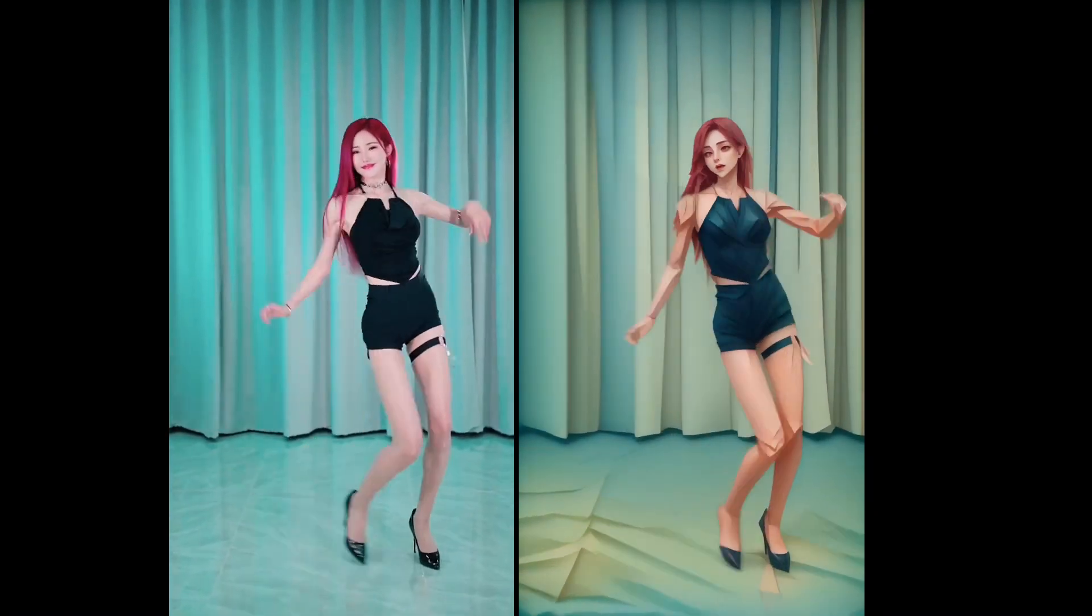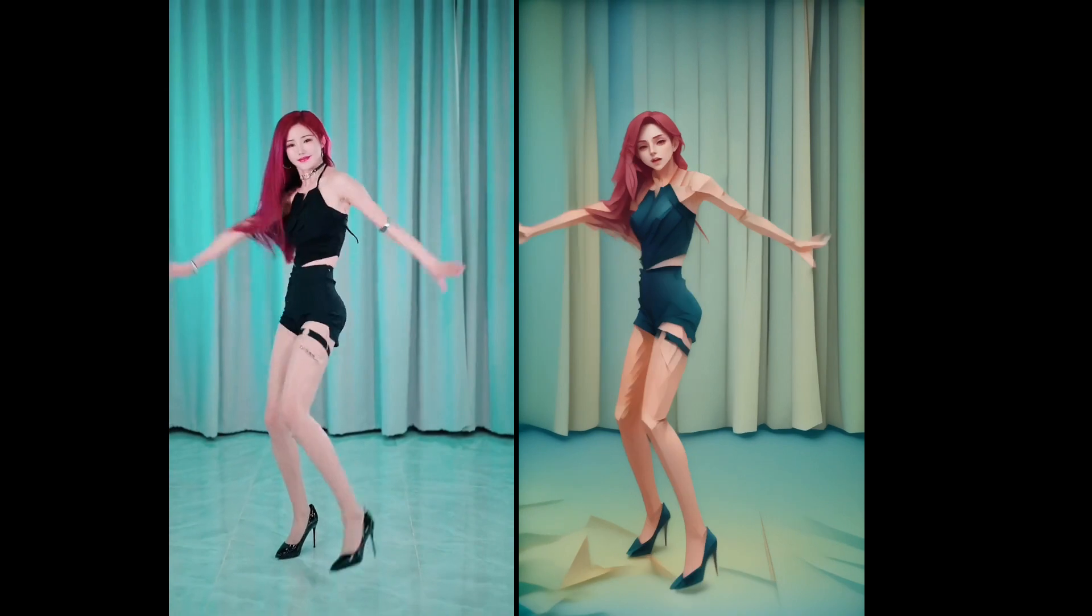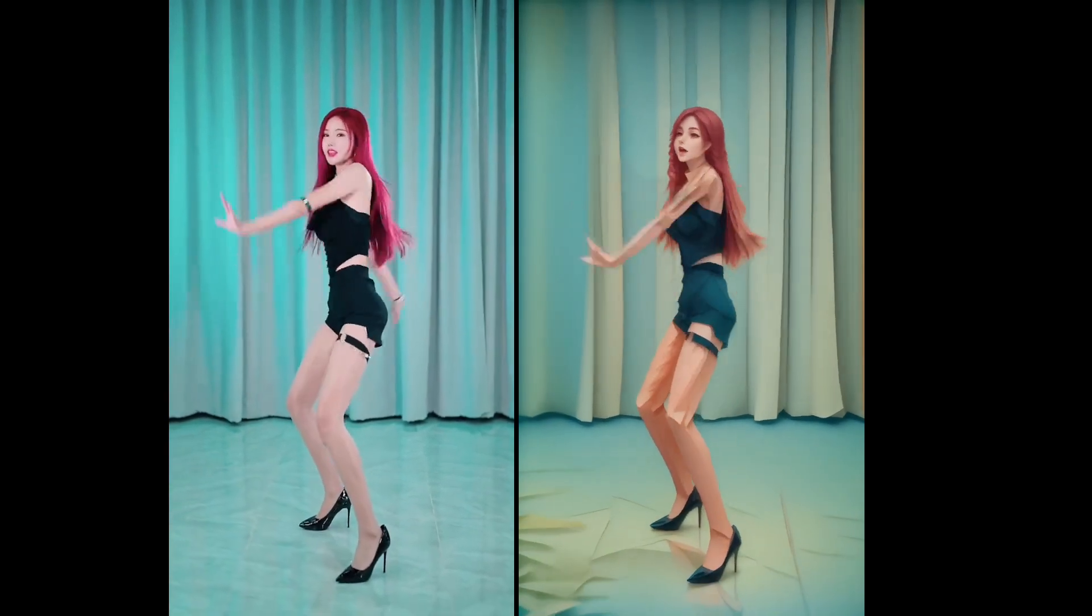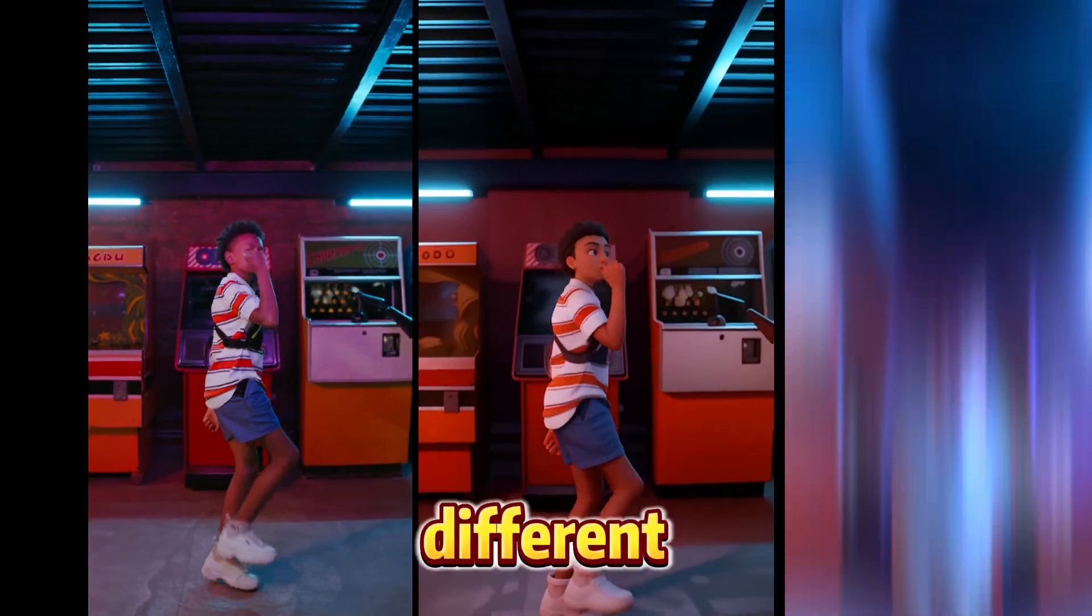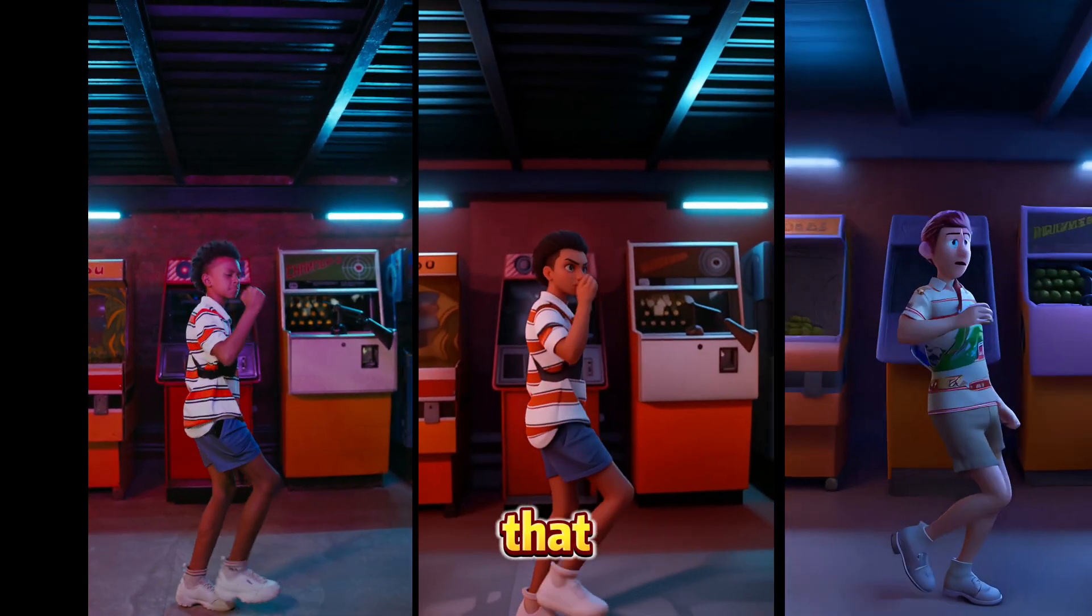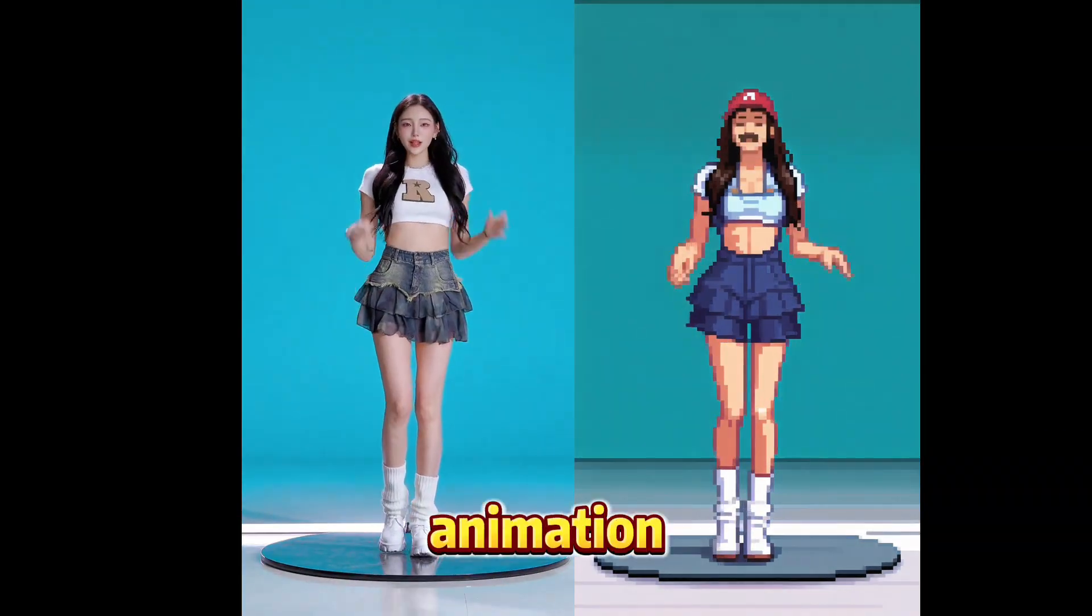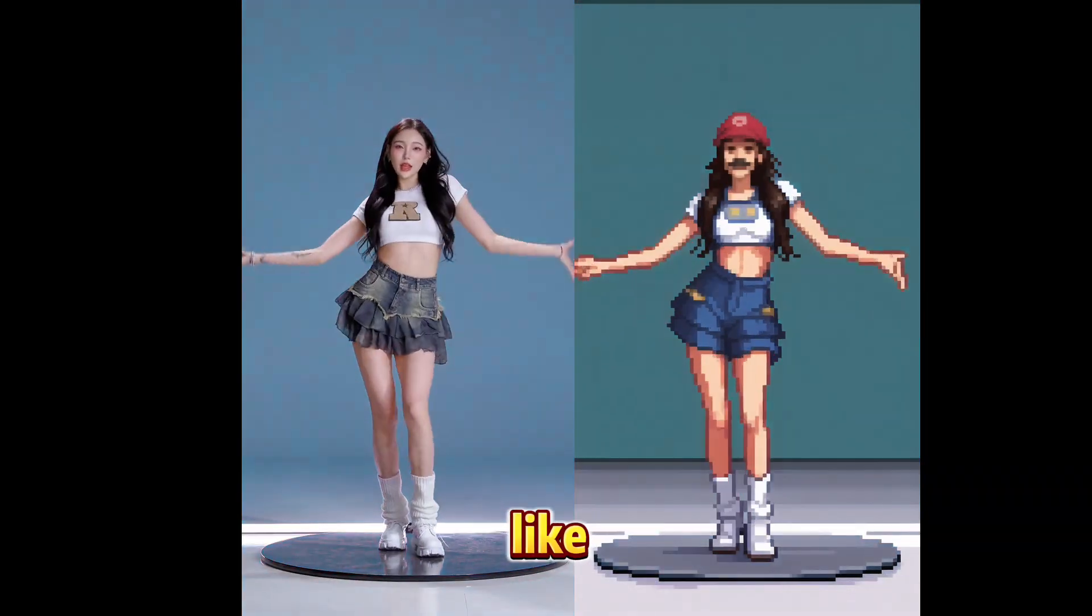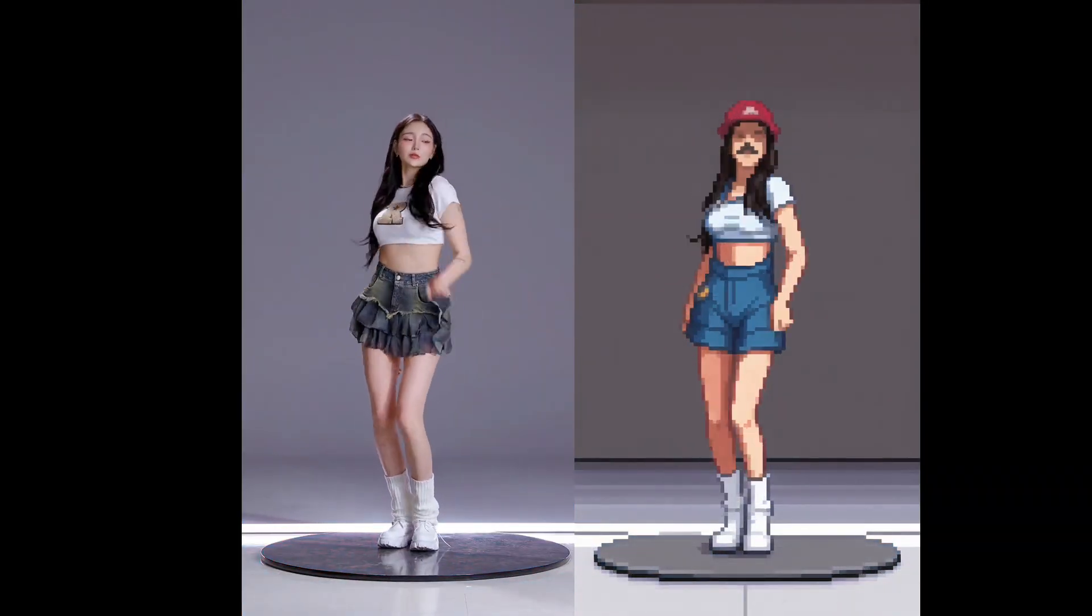Hi guys, have you ever thought about transforming your video into an anime version like this? Well, in this video I will show you three different AI tools that you can use to convert your video into an animation video like this. So let's go!